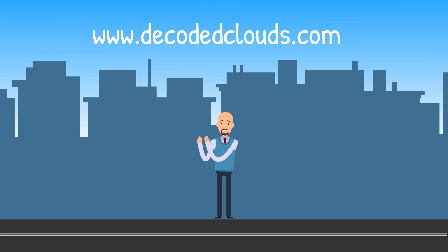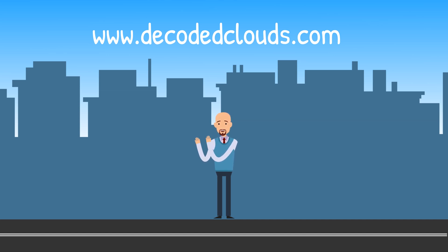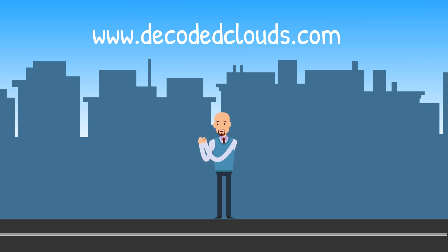Thank you for watching and do not forget to subscribe to my channel to stay up to date on the latest postings or visit our website at www.decodedclouds.com.